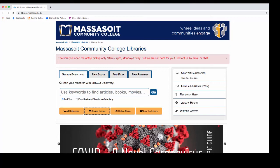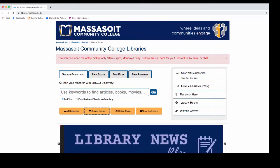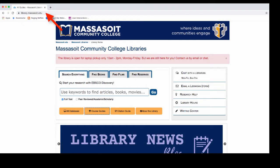This video will show you how to do research for your careers assignment. Start at the library website, library.massasoit.edu.